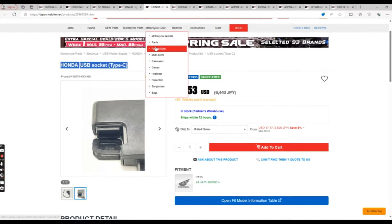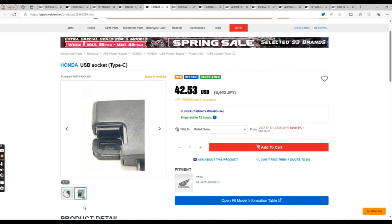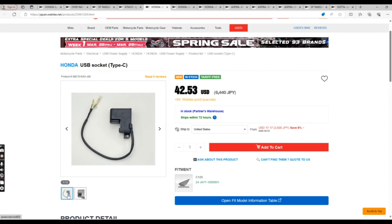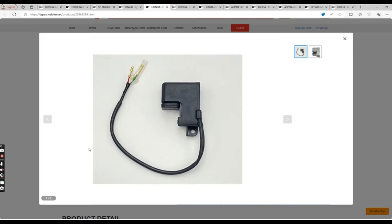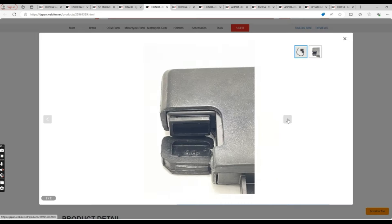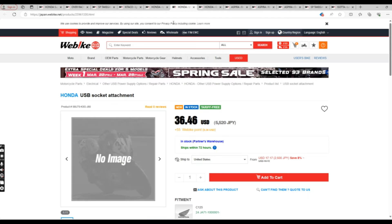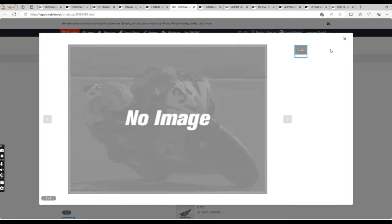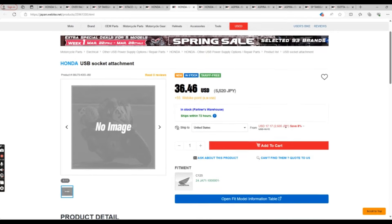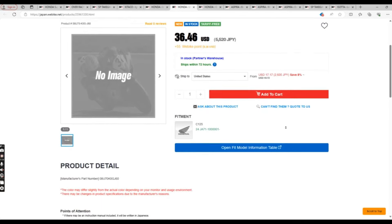And now we have the Honda USB Socket Type-C. This is for a USB-C type charger. You'll also need the socket attachment for this to work, so keep in mind if you have windshields or other mods, this may not necessarily fit.